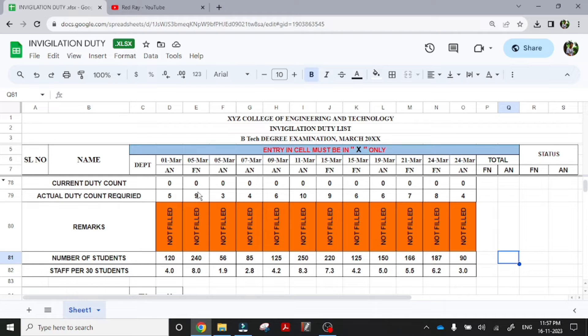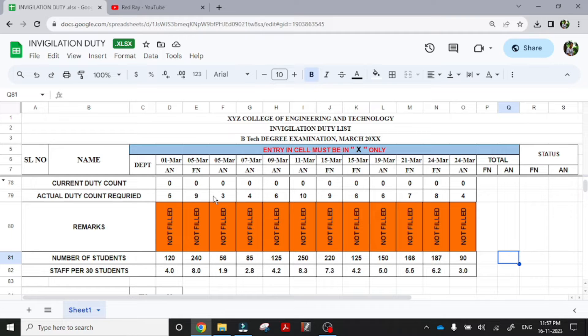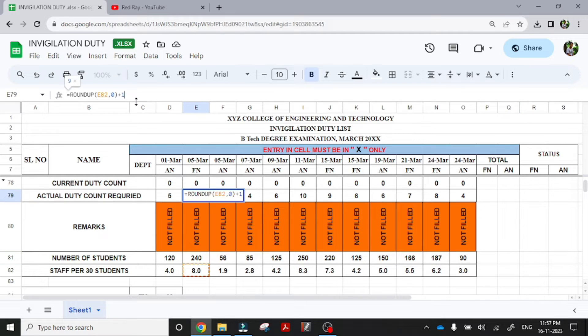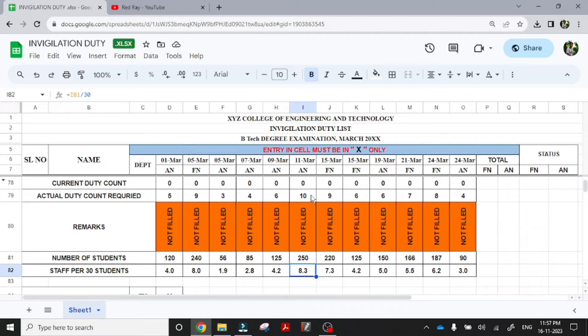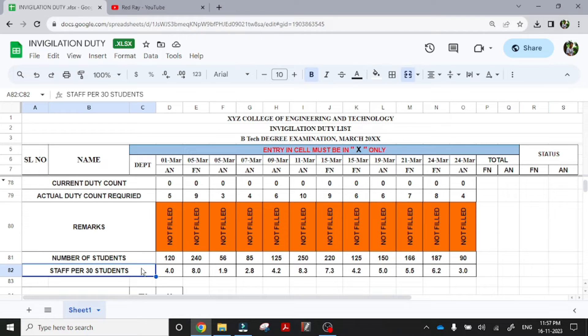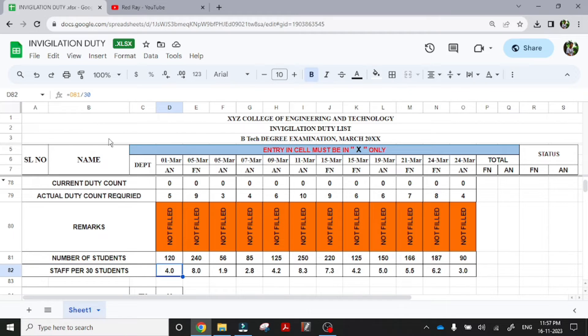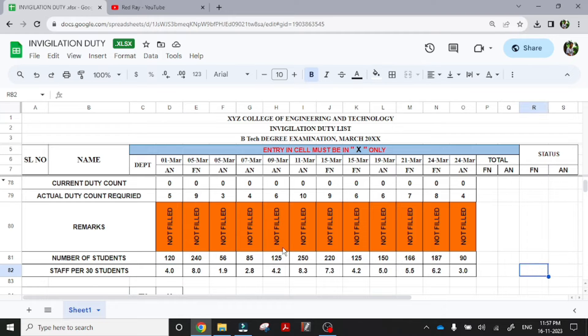And the actual duty count required is 4 plus 1, it is 5. 8 plus 1, 9. 1.9 which is rounded to 2 plus 1, 3. That plus 1 is the reserve faculty. If you don't want a reserve faculty, remove this plus from the formula. So I have added plus 1 to everything. And the staff per student, per 30 students is given. You can, if you want a change, you can remove this 30 and whatever count is required, you can add that also.